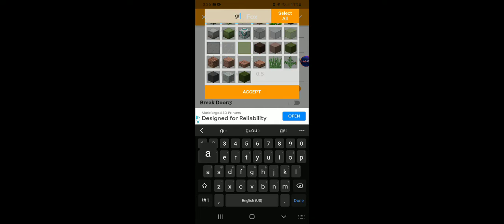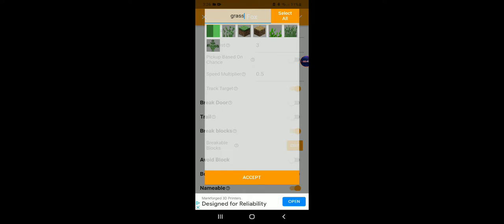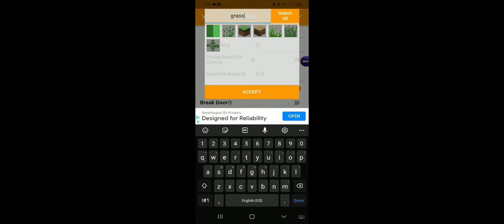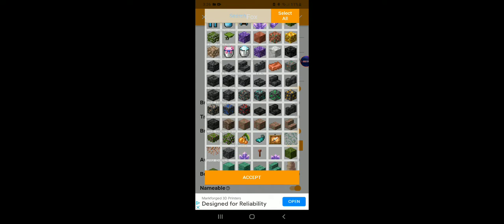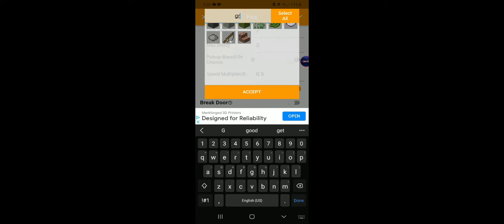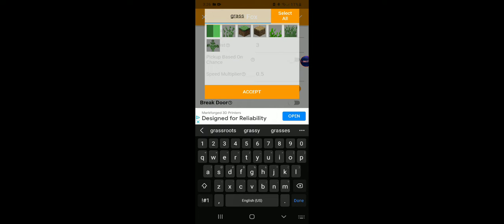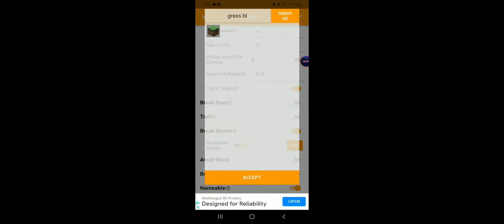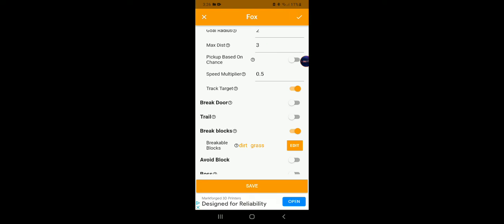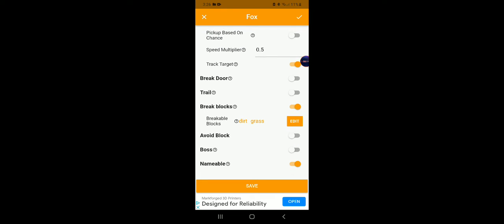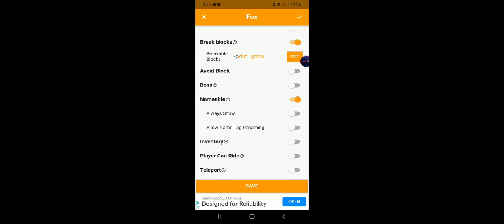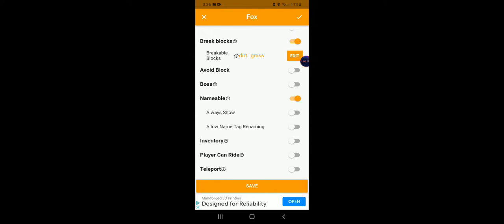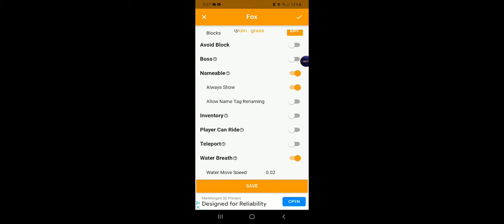Let's make it be able to dig dirt and grass. Nameable - always show but not allow name tag renaming.